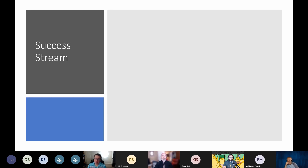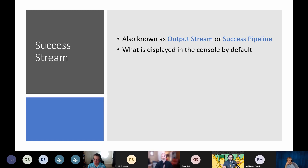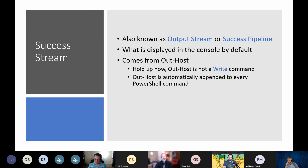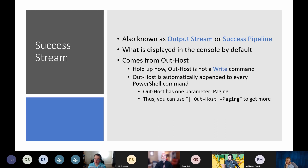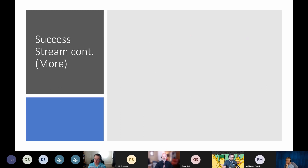Stream number one — let's talk about the first and the most important stream, in my opinion: the success stream. It's also known as the output stream or the success pipeline. It's what's displayed in the console by default — keyword being 'by default.' And it comes from Out-Host. Out-Host is not a write command, but Out-Host is automatically appended to every PowerShell command. If you go look at the Out-Host command, it only has one parameter available to it: paging. You can use `pipe Out-Host -Paging` to get paging, which basically functions like `more`.